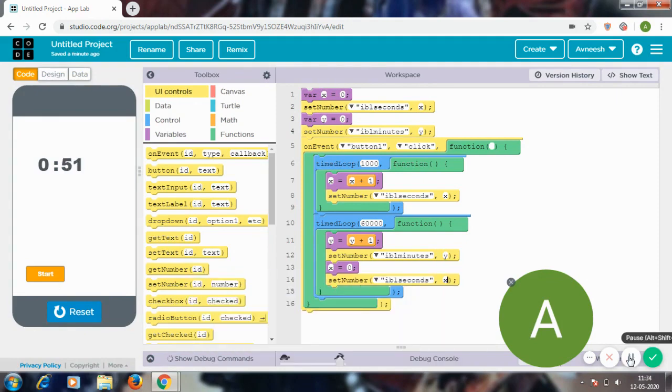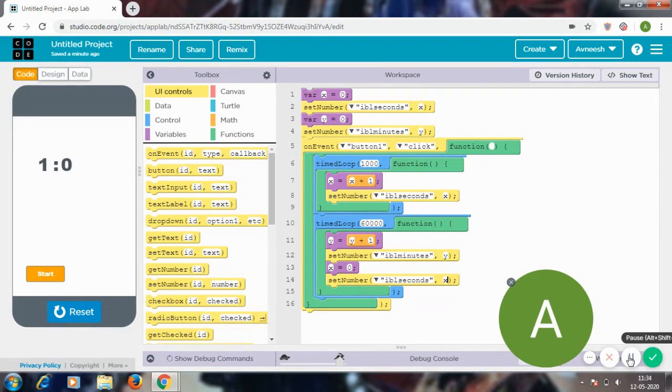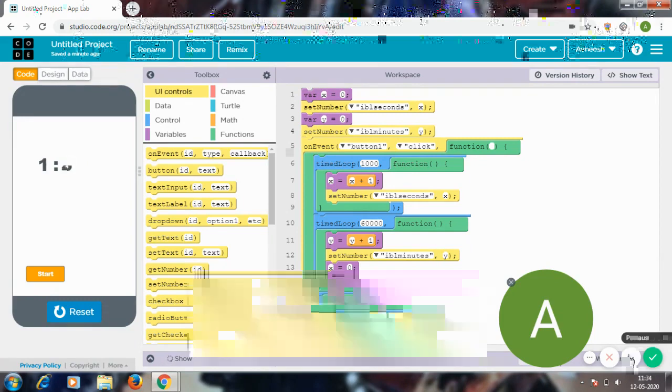So guys it's at 50 seconds. We just have to wait for a couple more seconds and we can see that in the lbl_seconds the number is going to become zero and lbl_minutes is going to become one. So you saw it like that.